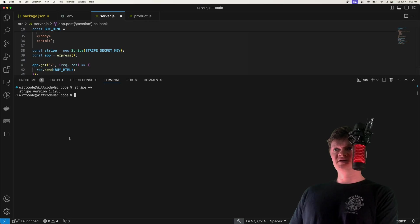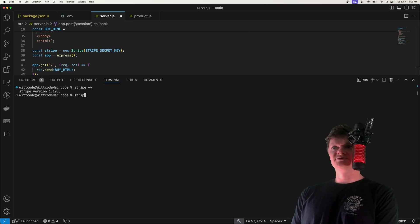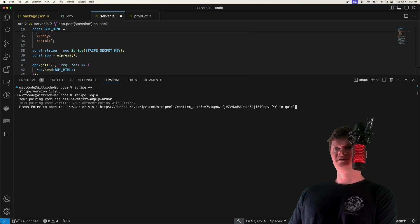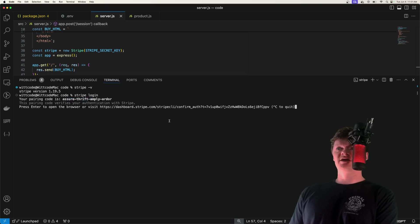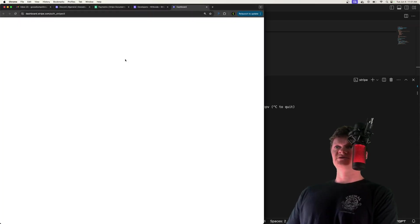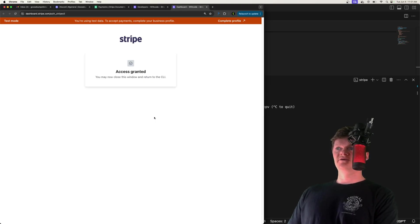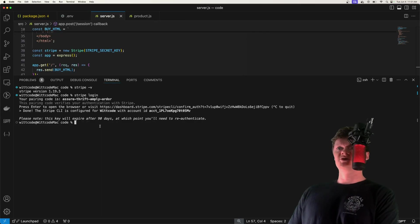After installing the Stripe CLI, run the command 'stripe login'. This will allow you to pair your terminal to your Stripe account. You'll get a pairing code, it'll take you to the dashboard where you can see the pairing code so you know it's you, and then just click allow access. After this, you can use Stripe in the CLI.